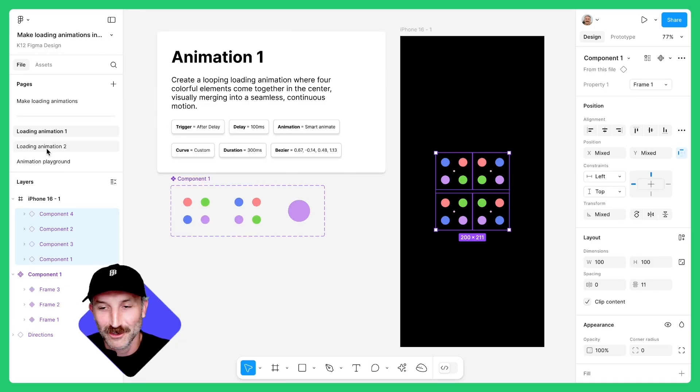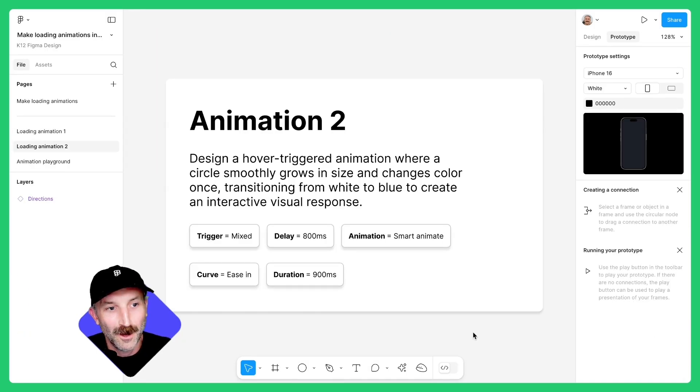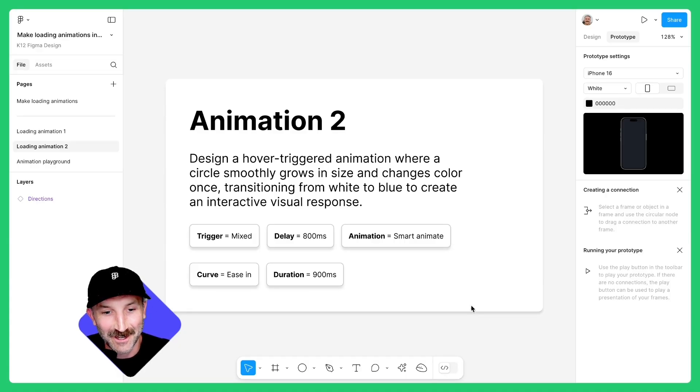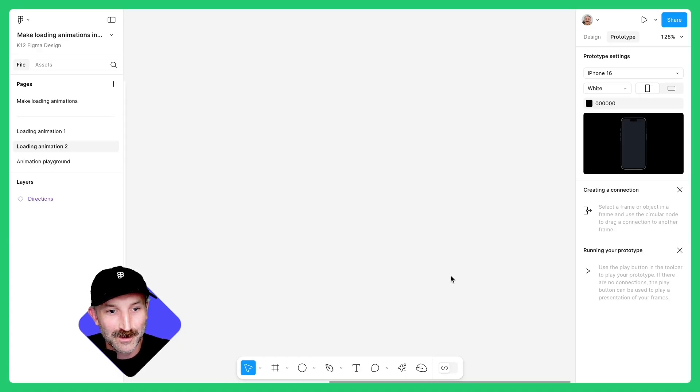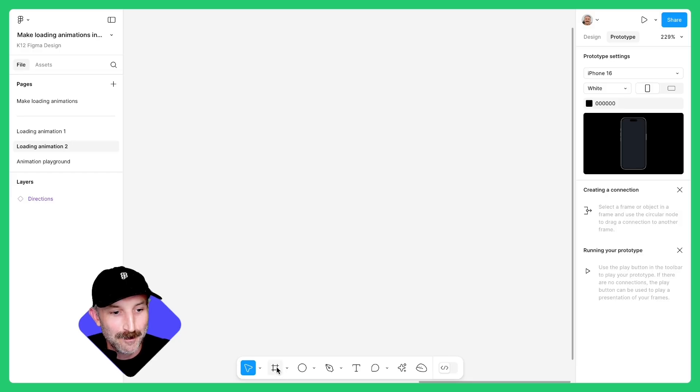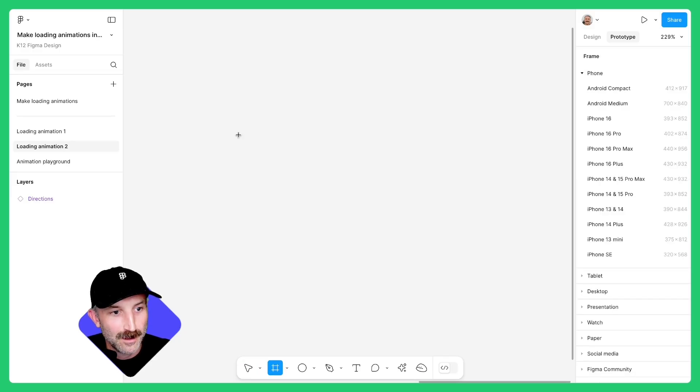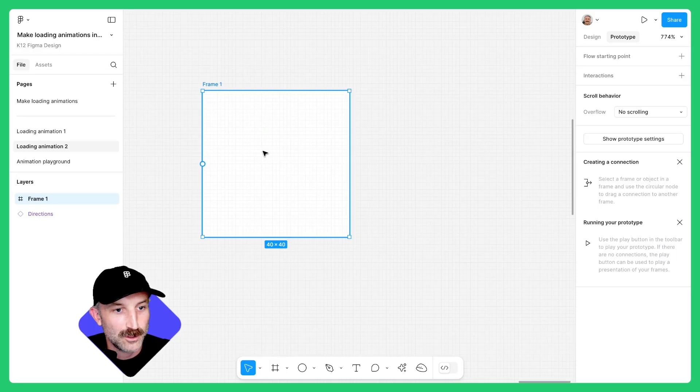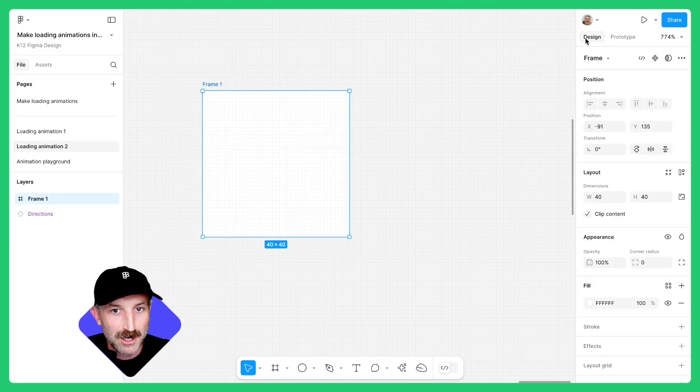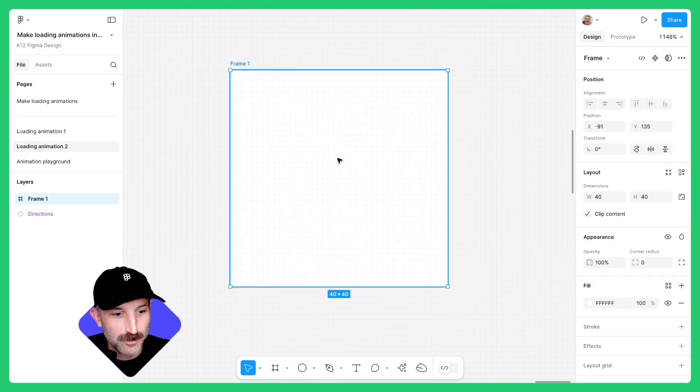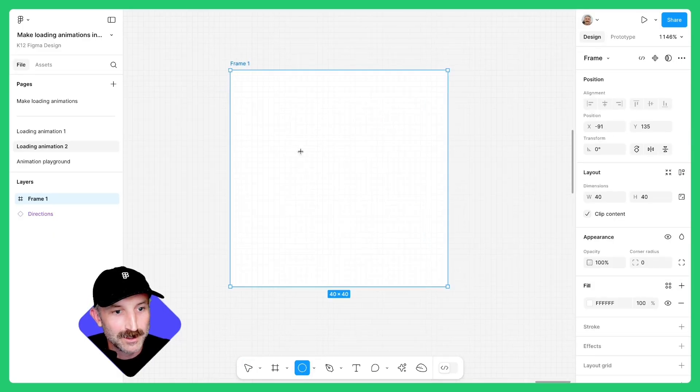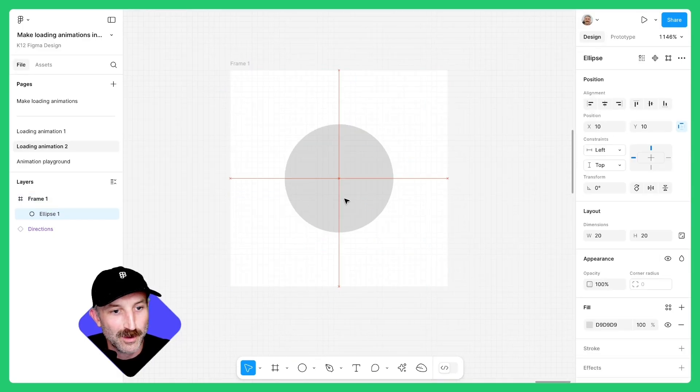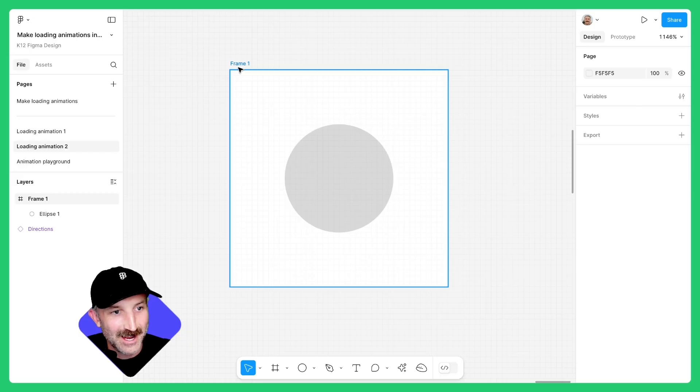Head to loading animation two. On this page, you'll see a description of the animation and the settings of the animation itself. I'm gonna zoom over here and scroll really close in and make a frame that is actually pretty small. I'm gonna set it to 40. Zoom on in, make sure you're in design mode, grab an ellipse and make this 20. Bring it to the center.